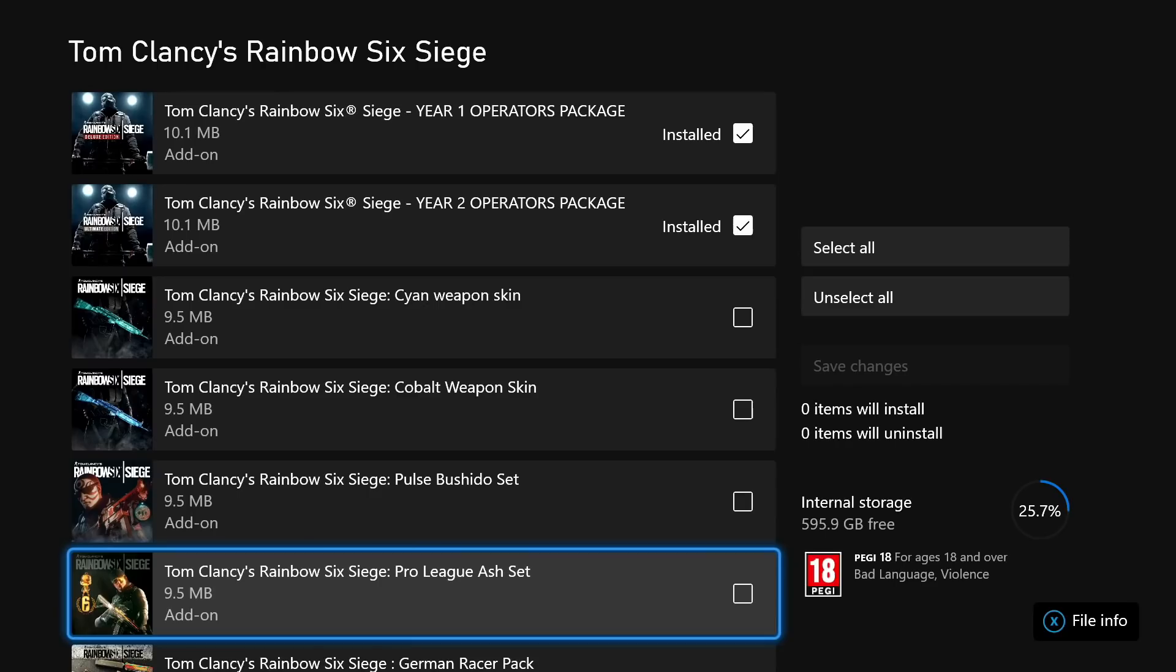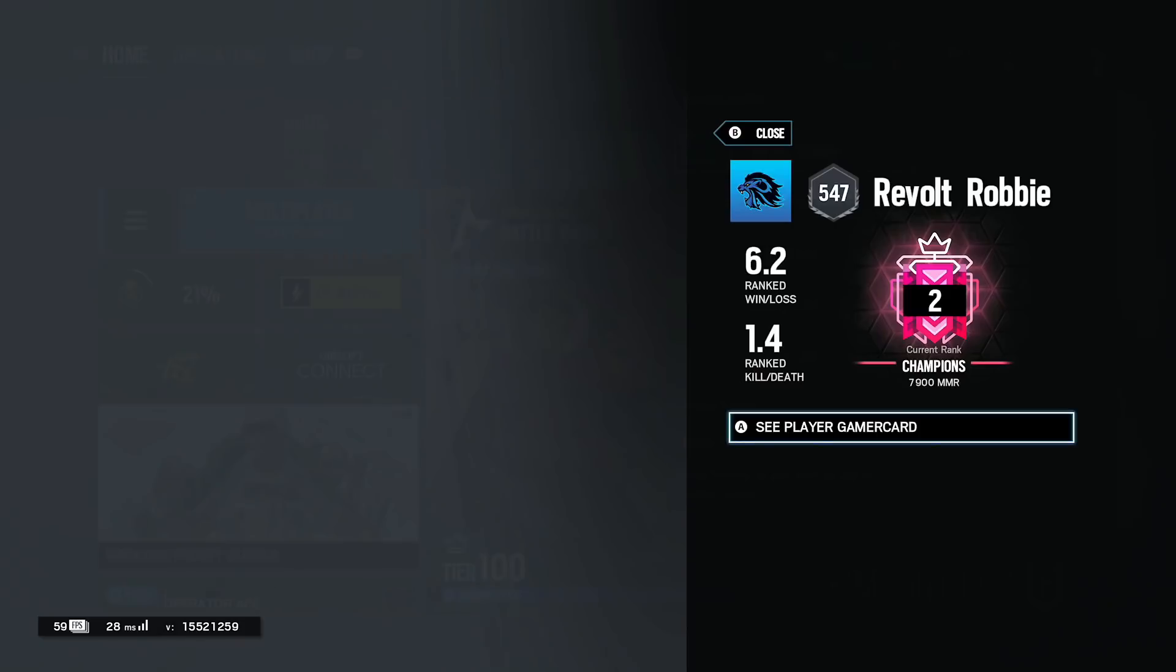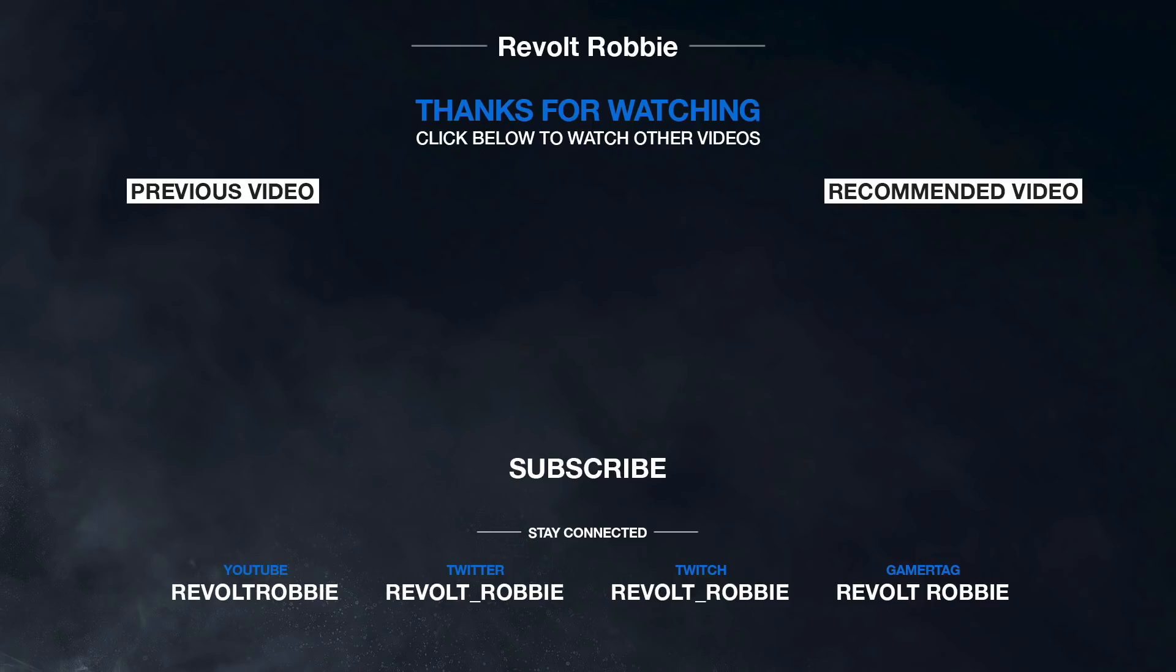So yeah guys, that is my setup and settings and also secret tips. If you are new here, make sure you do subscribe to the channel. I'm trying to get 200k on YouTube and I appreciate all the support on the recent videos. And yeah, that's the video completed. I'll see you next time.